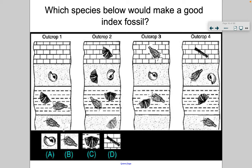B is found in multiple layers across the outcrops — that's already a really bad index fossil. C would have been perfect except outcrop two shows it's in two other layers as well. D is only found in one layer, but we don't see it in the same layer across the other outcrops, so it wouldn't really help us. Therefore, A would be the species that makes a good index fossil, because it's only found in one layer and you can find it in each of the outcrops.